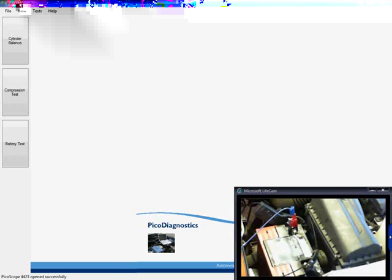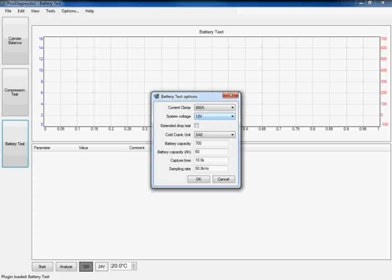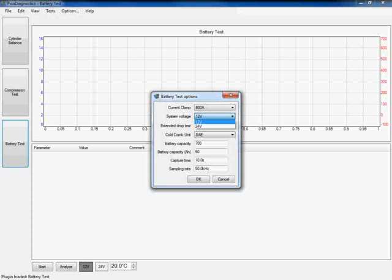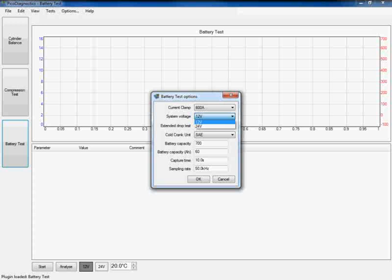Also the software needs to know what sort of system voltage we're working on. Again, if you're working on a commercial vehicle or a heavy duty application, the drop down menu will give you an option of either 12 or 24 volts. On this particular application, it is a 12 volt system, so I'm going to click on 12 volts.